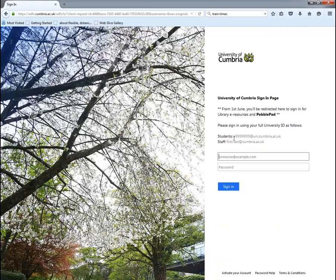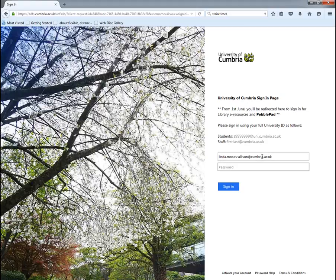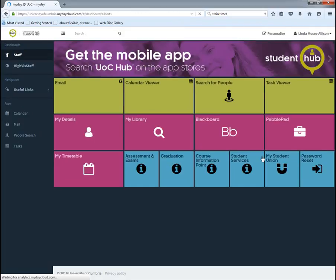To log in you use your student email address — your student number at uni.cumbria.ac.uk — followed by your university password. I will log in using my email address and then my password and that will take me into the student hub.